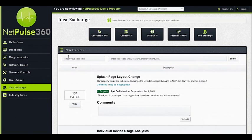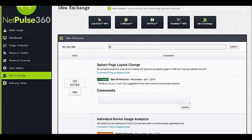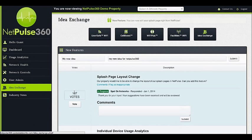The Idea Exchange allows you to decide what features you would like to see most in NetPulse 360 or in any of our SpotOn Networks' products. Simply type your new ideas in the field and hit Submit. The NetPulse 360 Idea Exchange is open to all NetPulse 360 users. The ideas that get the most votes will be pushed to the top of the development roadmap. Check back to see the status of your feature requests.